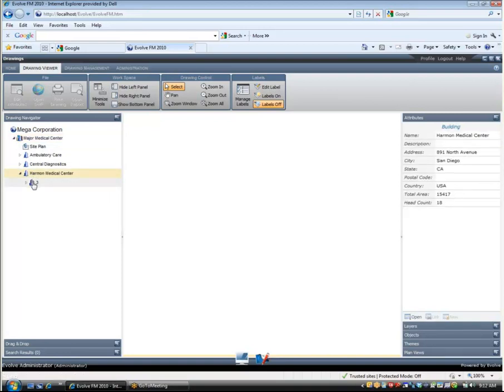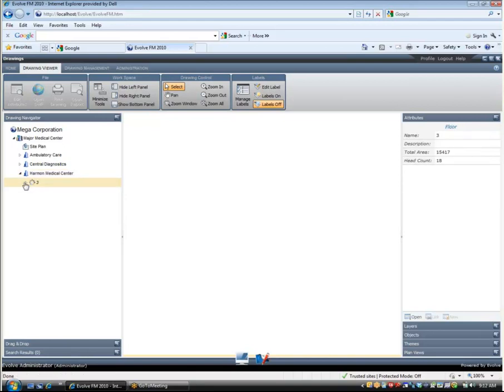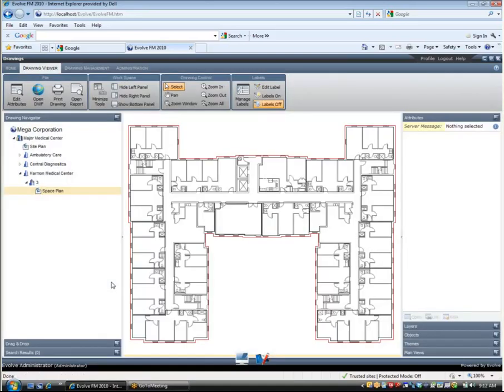Here on the left side of the screen I am able to drill down through my data hierarchy to access the building and floor information that I need. When I click on the space plan selection at the bottom of the hierarchy you can see that the floor drawing displays for me.